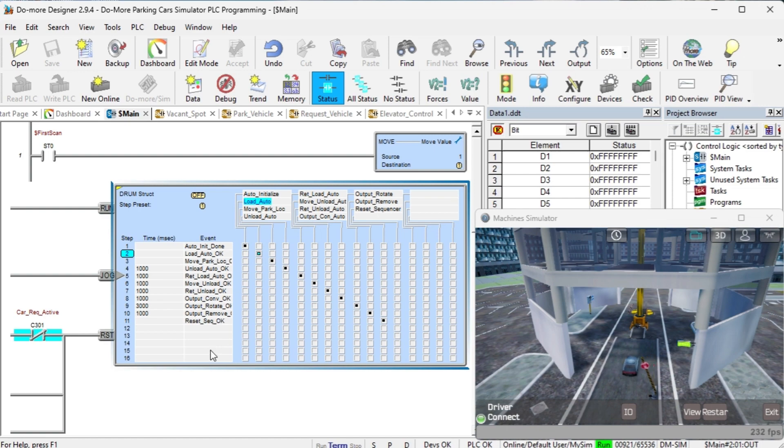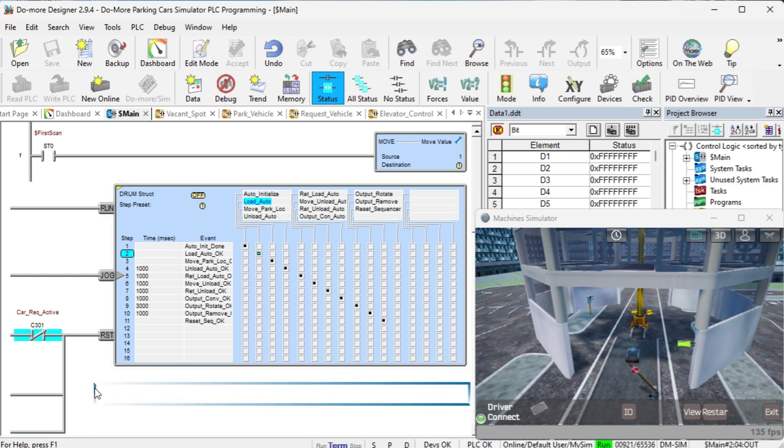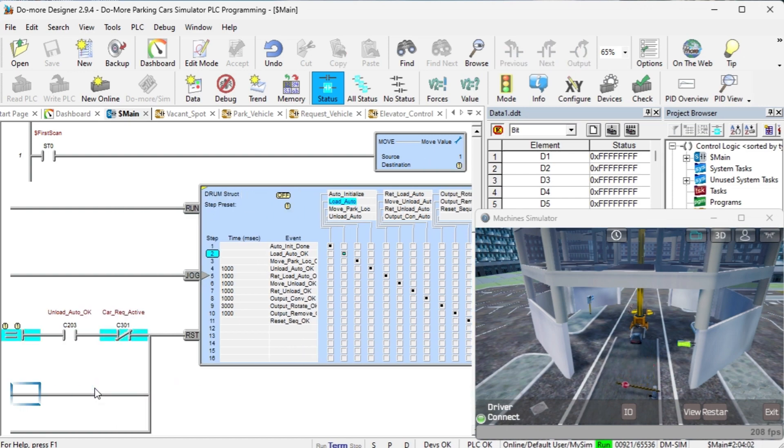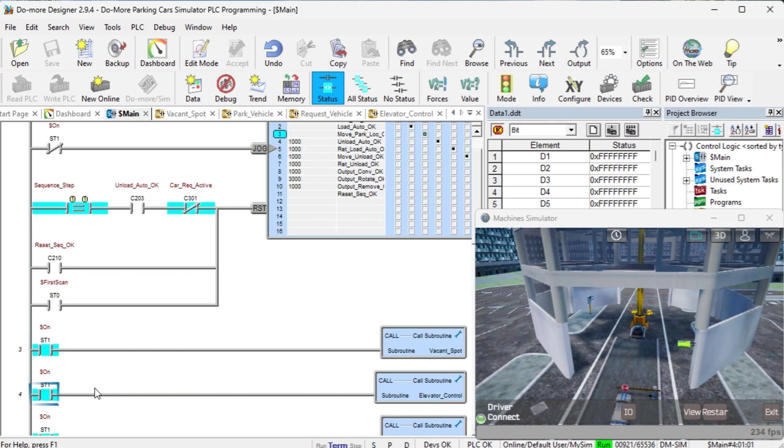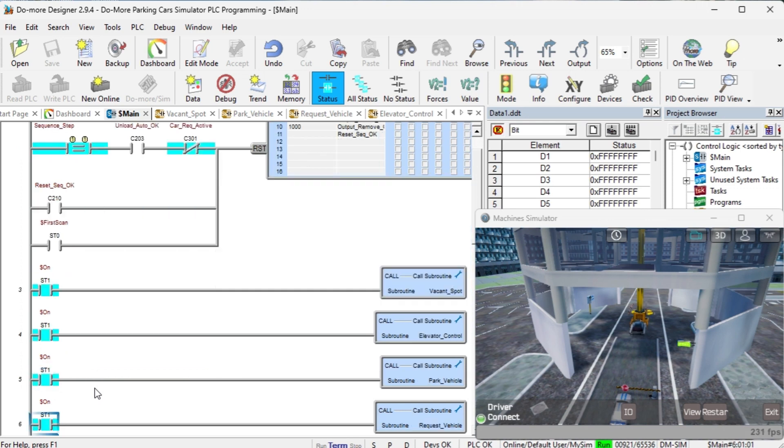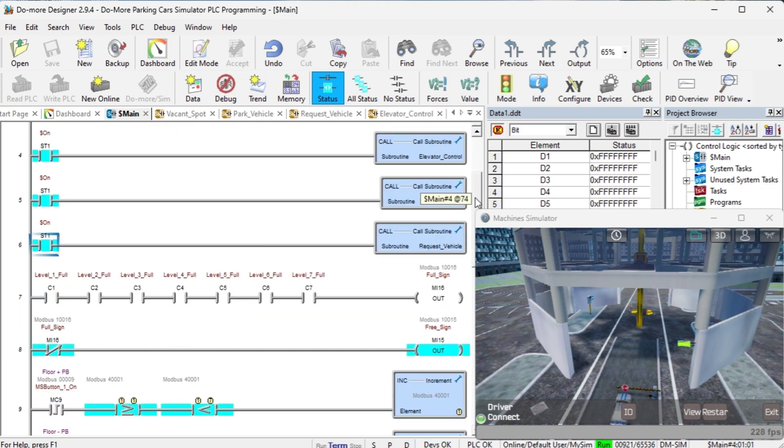The next four rungs of logic in the main will call up each of the different routines. They will control the individual logic for each of the groups. If all of the levels are filled, then the sign is controlled. If not, then the free sign is displayed.